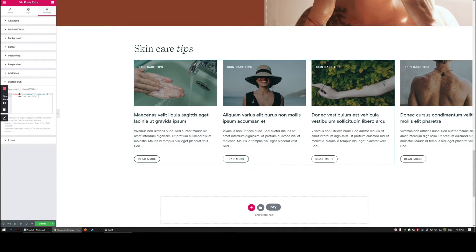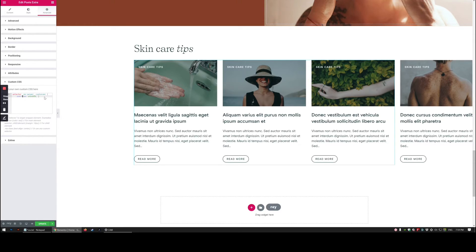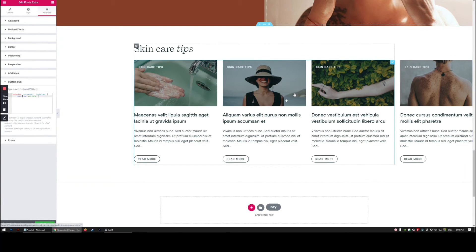But essentially what we have is selector .ee-swiper underscore underscore container, squiggly bracket, overflow equals visible, semicolon, closing squiggly bracket. And that is just telling this to make the overflow of the slider visible.